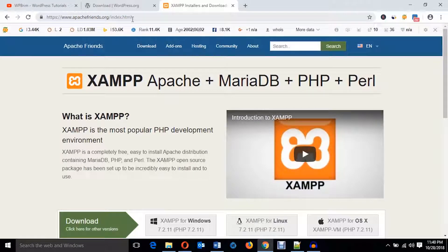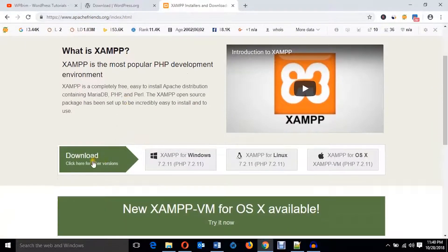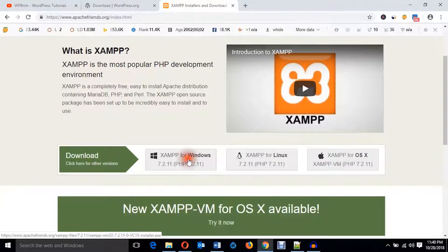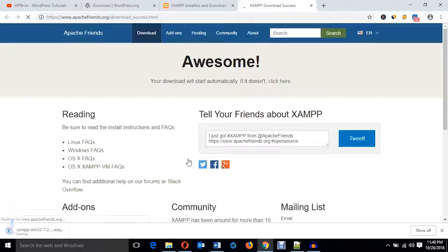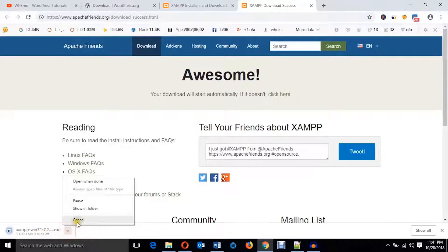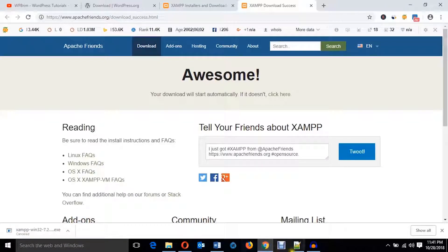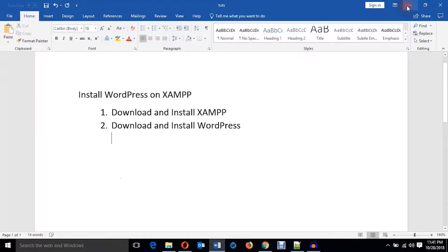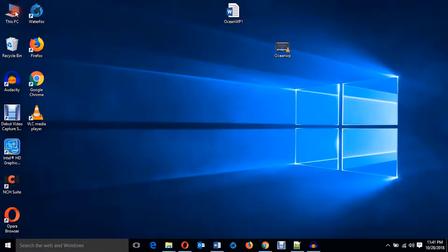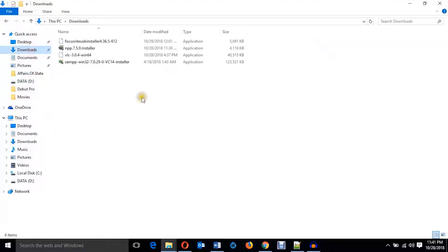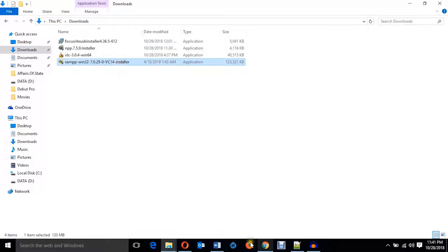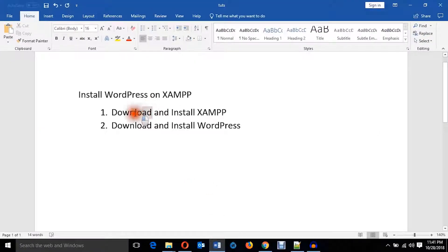Come here to the apachefriends.org website and from here you will download XAMPP server. I'm going to hit on XAMPP for Windows. It will start automatically — I have already downloaded it so I'm going to cancel the download. I'll get the file from the C drive of my Windows machine. Here it is — we have completed the download process.